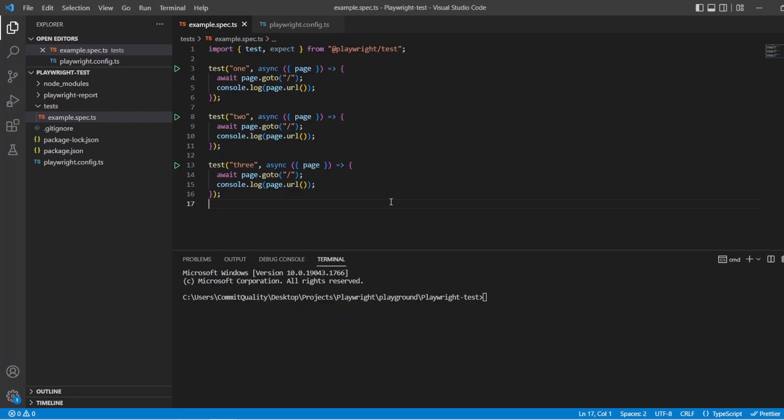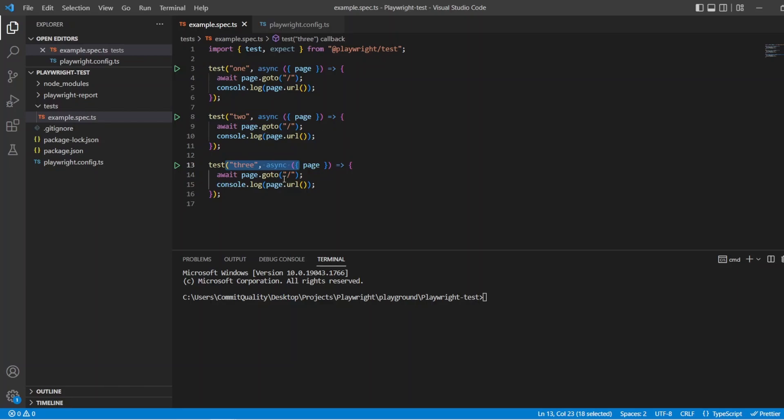If you're new to Playwright, you've probably been used to writing tests all within a test file without any kind of organization or grouping, and that's what you can see on the screen here where we have test 1, test 2, test 3, all just living within this example spec.ts file.